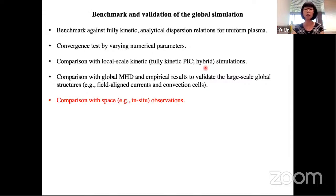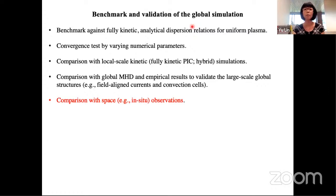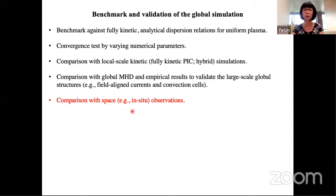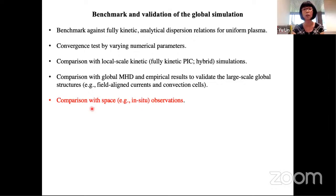With a simulation code, you have to do benchmarking and validation, especially for global simulations. A powerful approach is comparison with space observations — simulating observed events under observed conditions. That is our way of comparison and validation of the code.